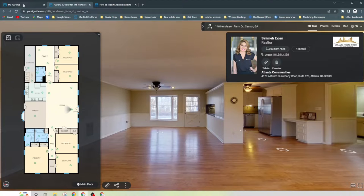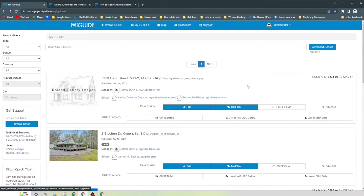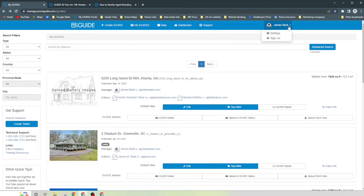So what you'll do is you go back to your iGUIDE account. And then once you've done that, you go to the very top where it says your name, you go to settings.